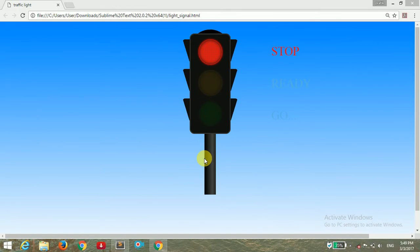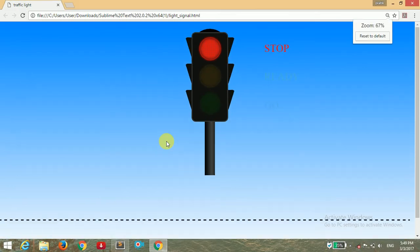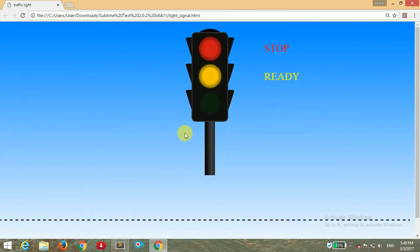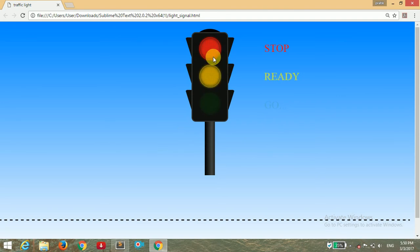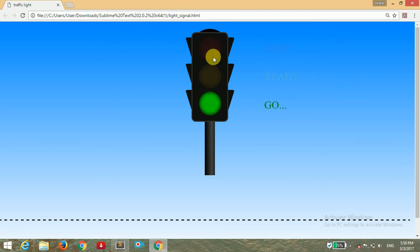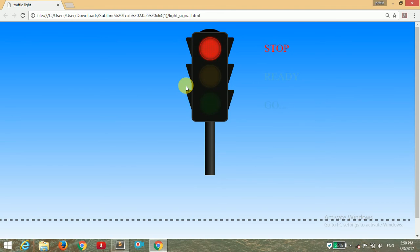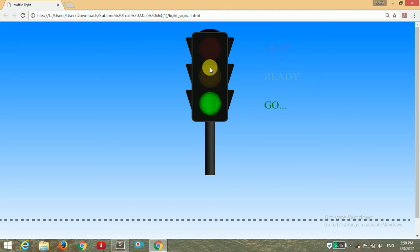Hello guys, welcome back to ChilliFeeling. Today I'm going to show you how to make a traffic signal. You can see on the screen I made a pretty cool traffic signal using only HTML and CSS — no JavaScript. For a specific timing, a red bar appears, then yellow, then the signal blinks. It will cycle red, yellow, green for infinite time.